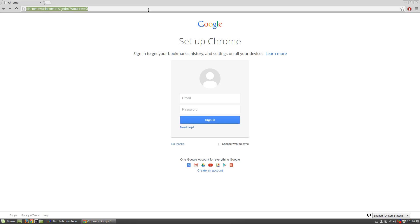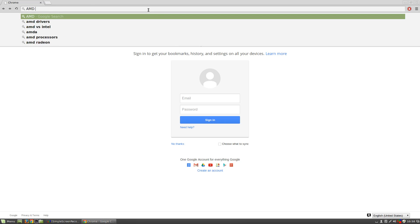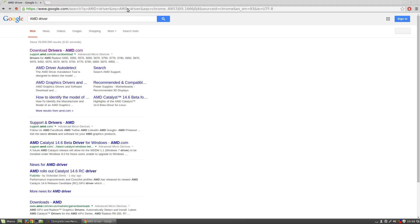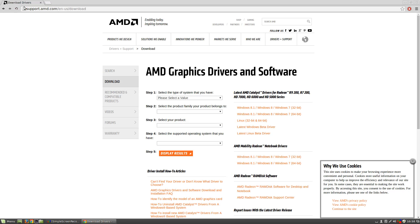So yeah, let's just look for an AMD driver. There we go, download drivers, amd.com. So we go to support.amd.com slash englishus slash download.